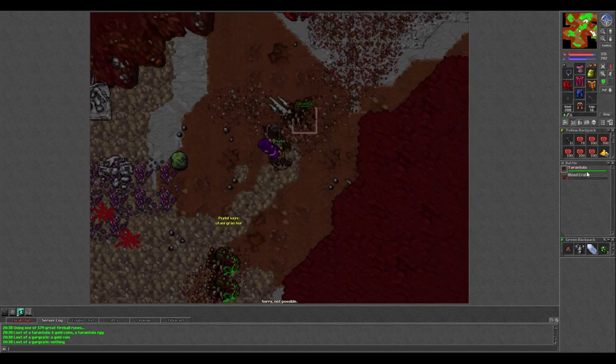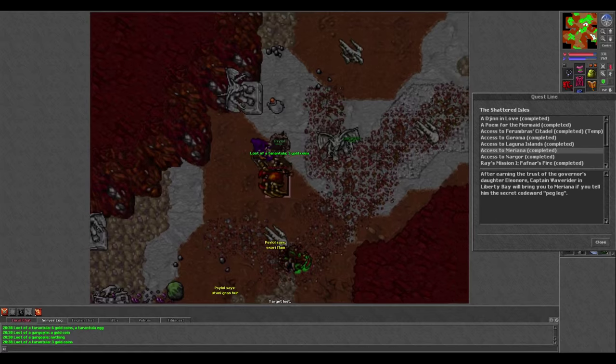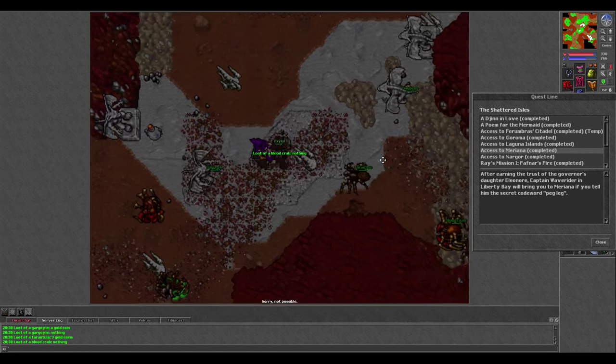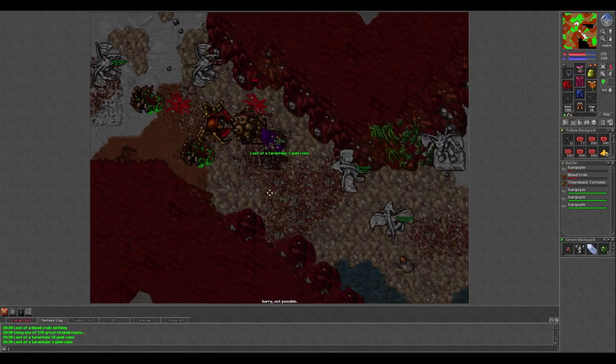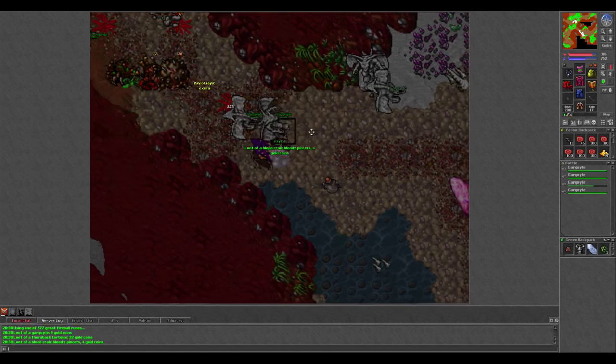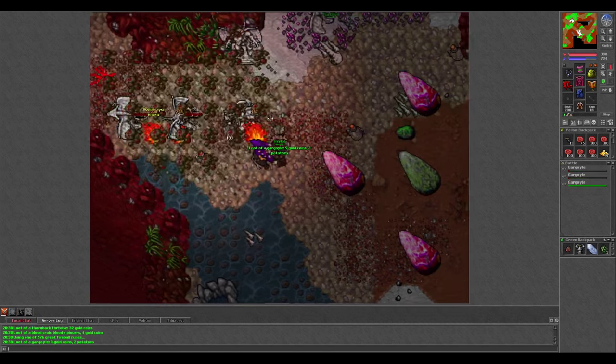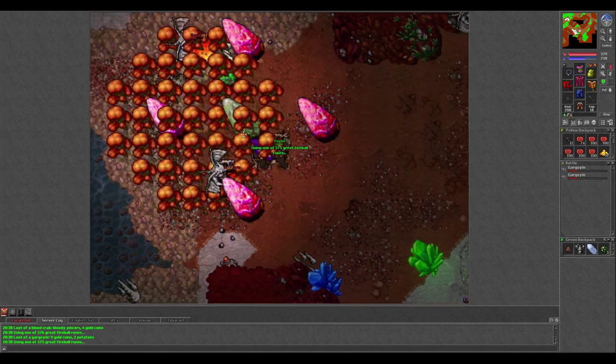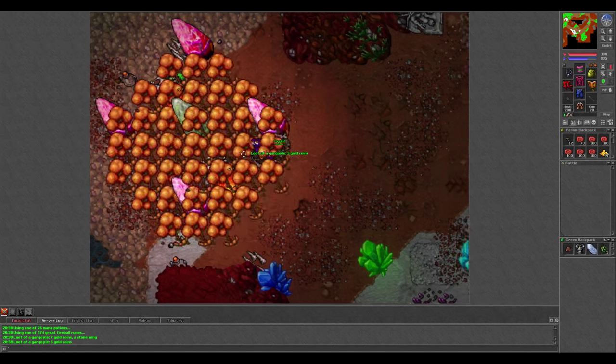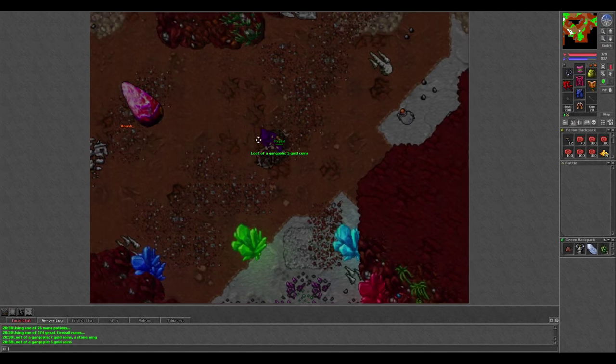To get to the spawn, you need to have completed the Access to Mariana portion of the Shattered Isles quest. This mission is very easy to do if all you want is access to Mariana and doesn't take more than 15 minutes if you have decent speed and know where to go.